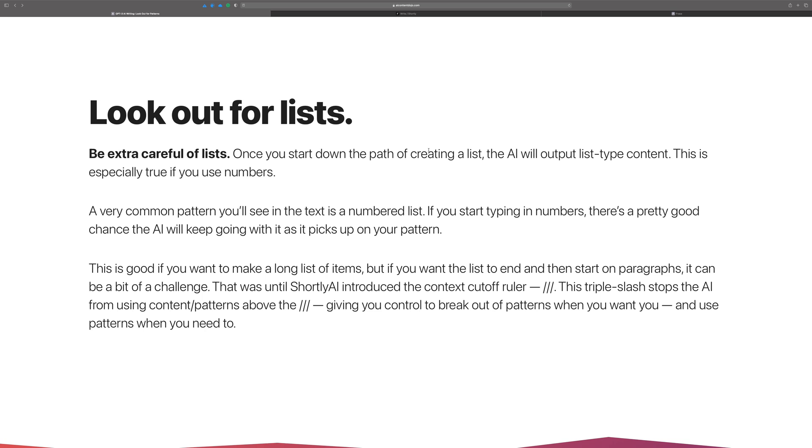Especially things like numbered lists. Like if you start typing one dot and then you make a first bullet and then two dot next bullet and then you hit three dot and hit write for me in Shortly, chances are it's going to finish off number three, maybe even start number four and number five and just keep following that pattern.